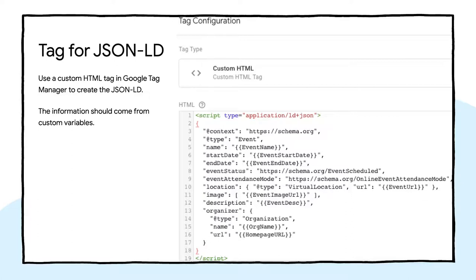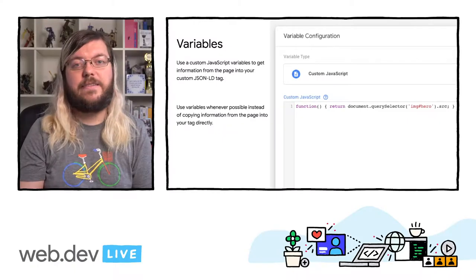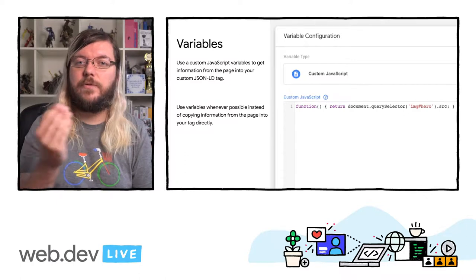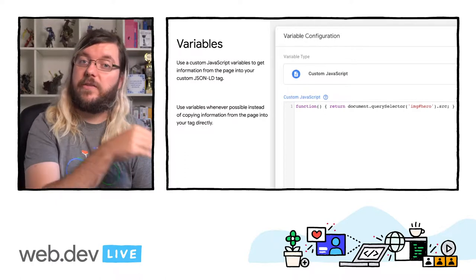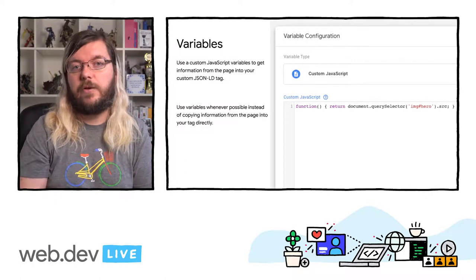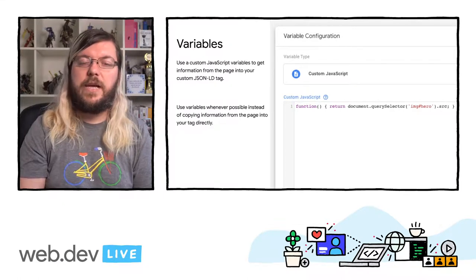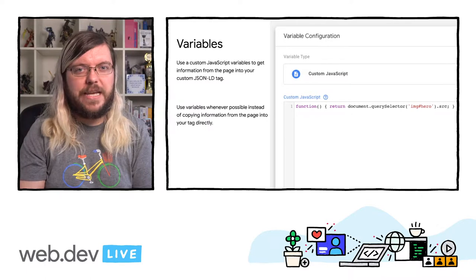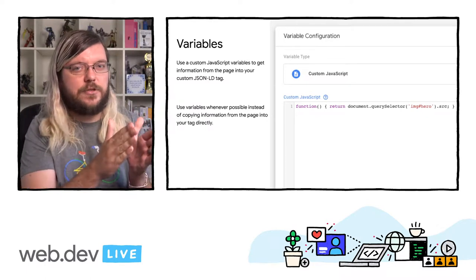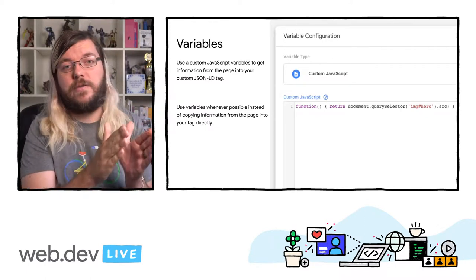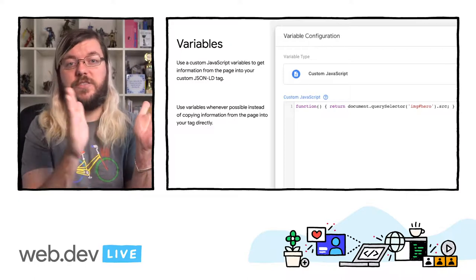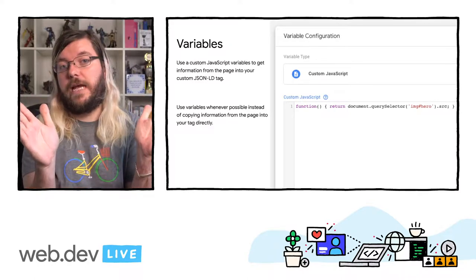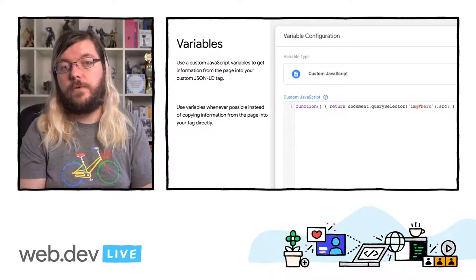as well as the variables for the values of each field in the JSON-LD block. Then create the necessary custom JavaScript variables to extract information from the page so it can be inserted into the custom HTML tag automatically. We advise not to copy and paste information from the page directly into Google Tag Manager, as that will likely cause a mismatch between page content and structured data generated by Google Tag Manager to arise in the future.